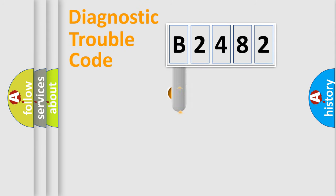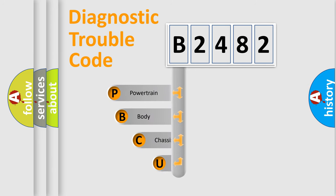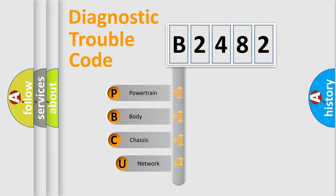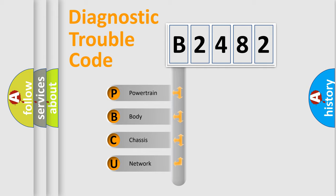First, let's look at the history of diagnostic fault code composition according to the OBD2 protocol, which is unified for all automakers since 2000. We divide the electric system of automobile into four basic units.